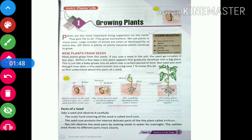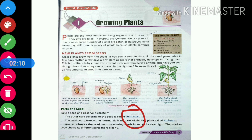Now let us see what are the parts of a seed. The first term is seed coat. The seed coat is the outer hard covering of the seed.